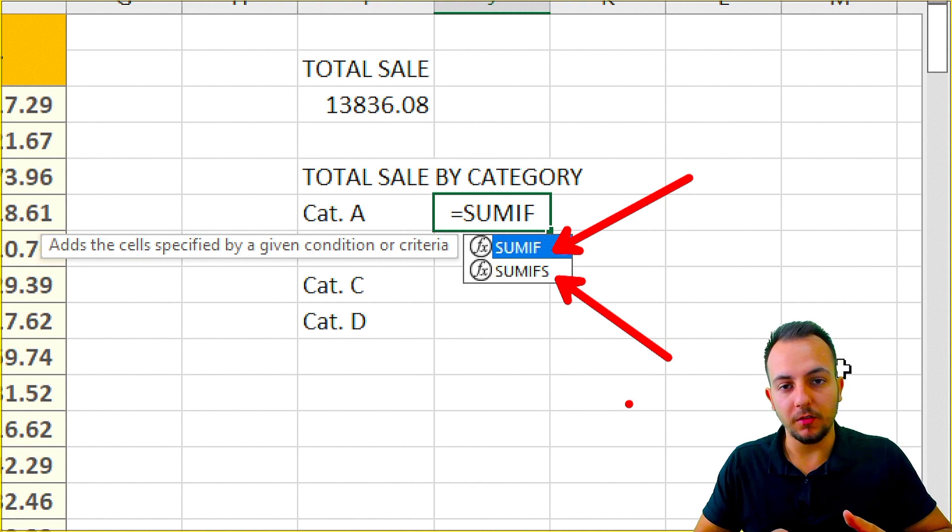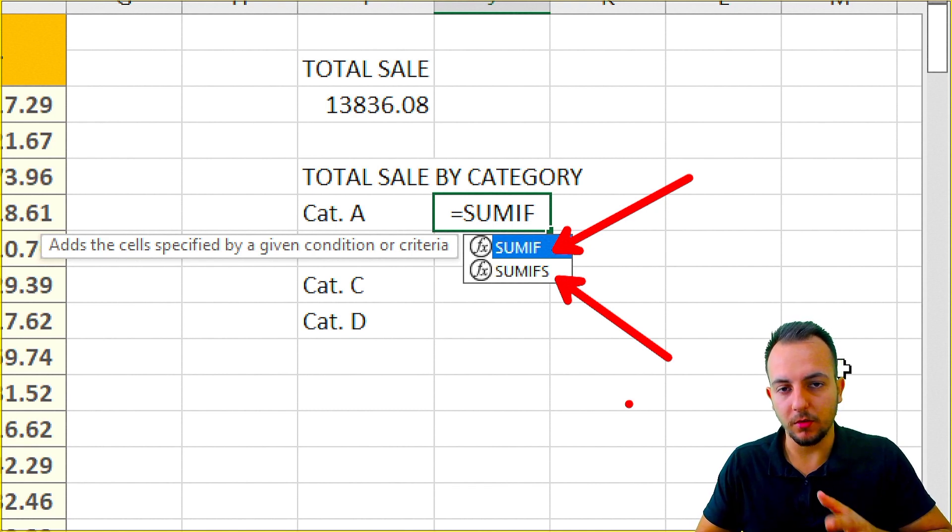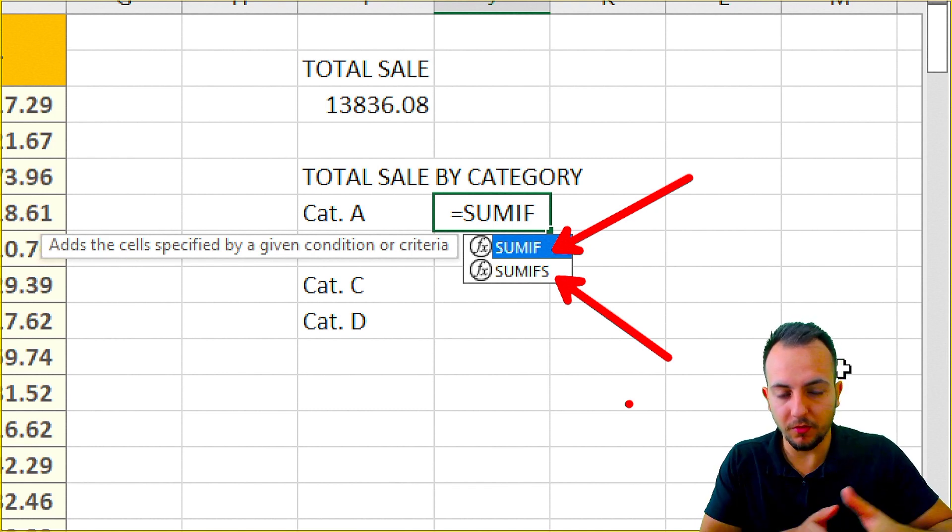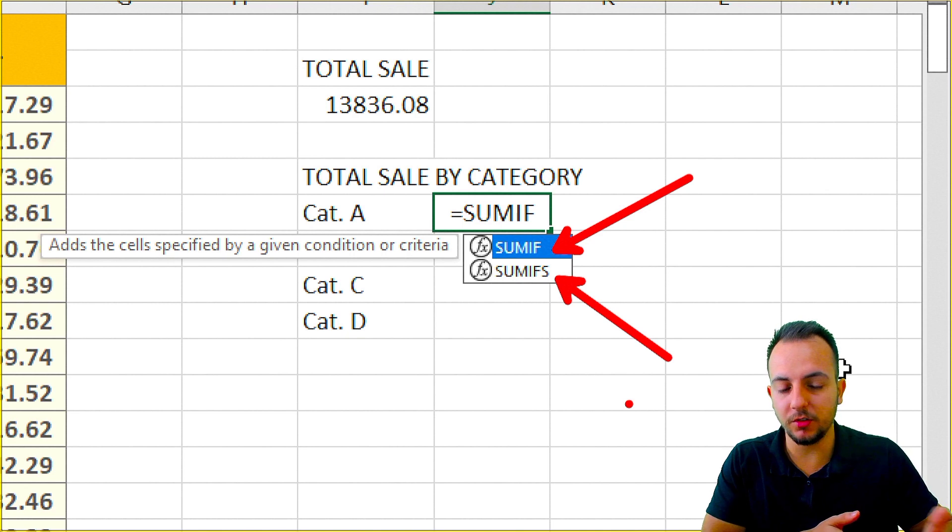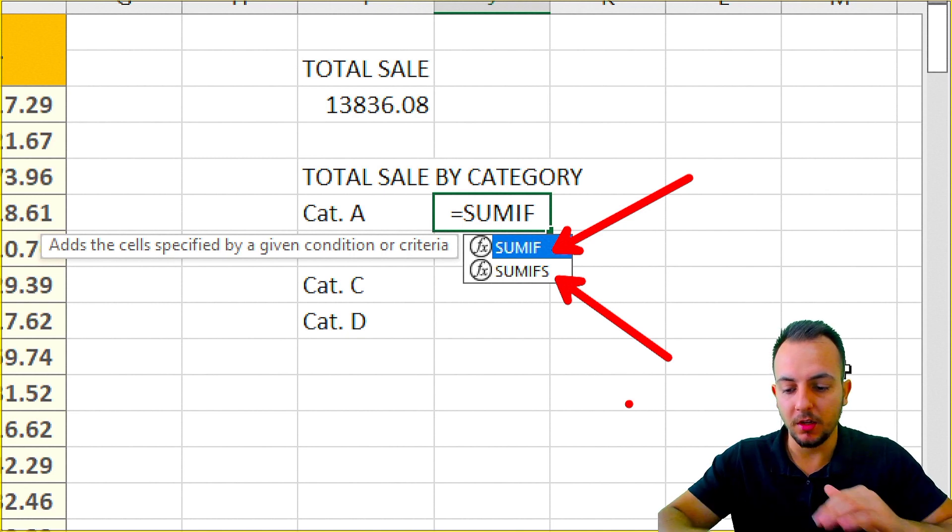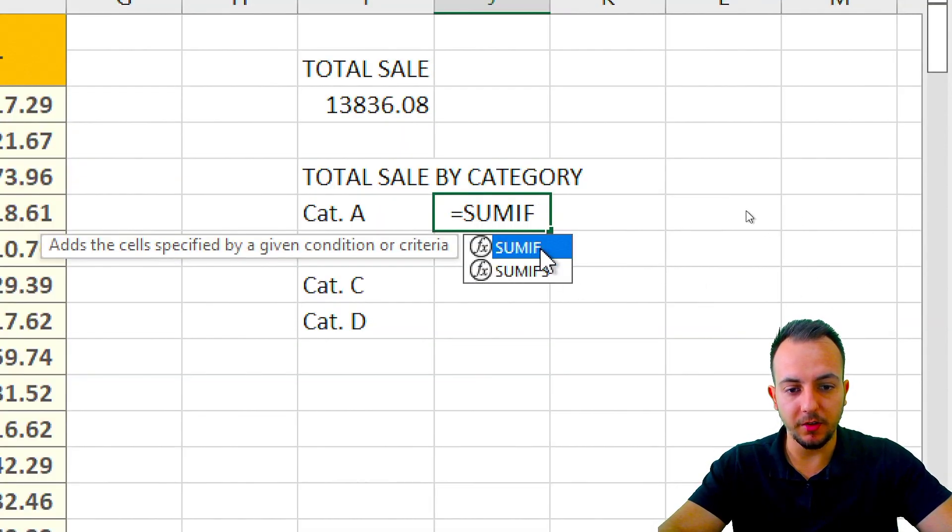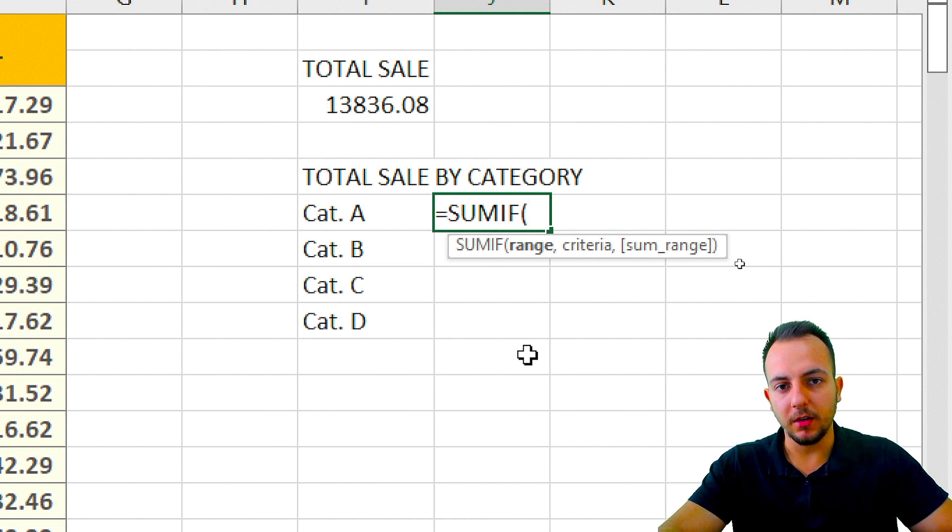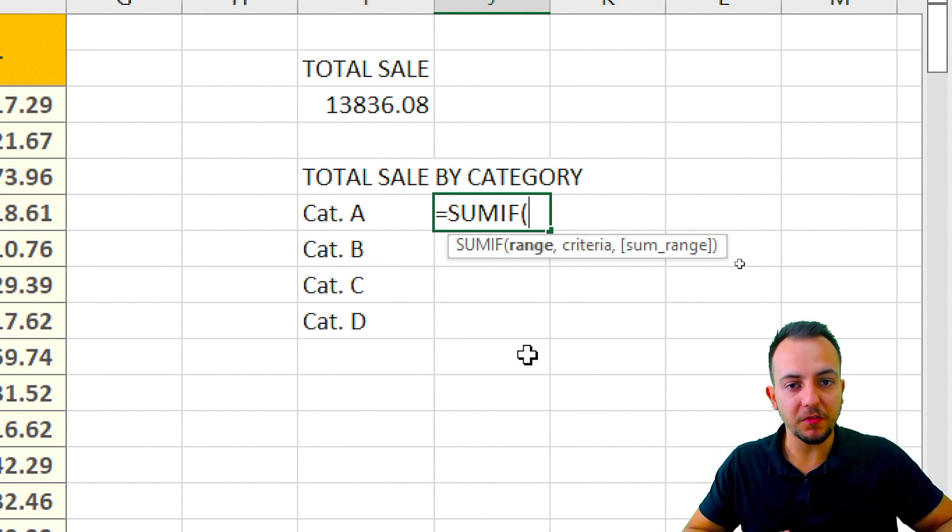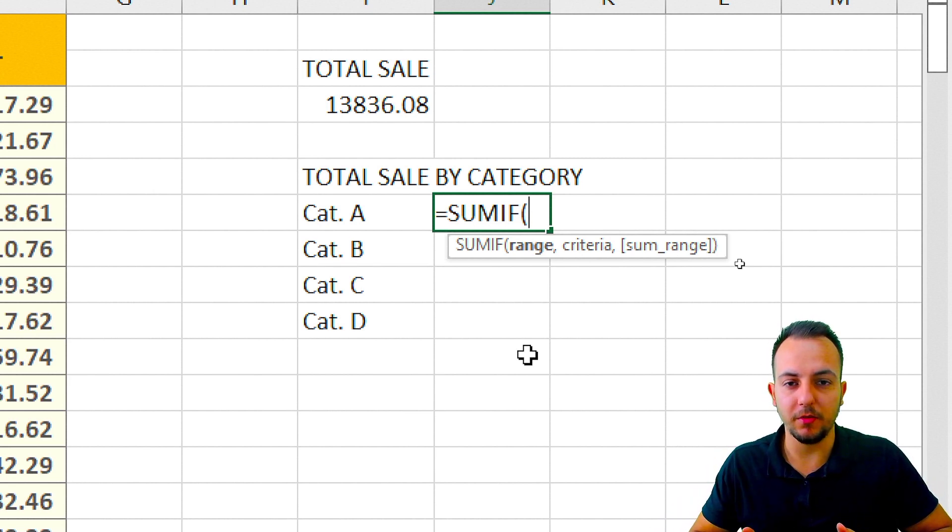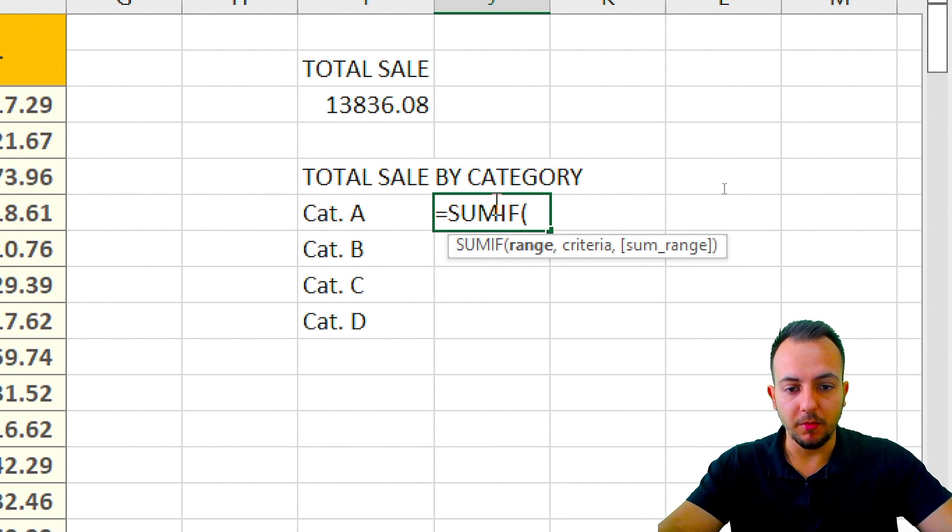you can use SUMIFs, but if you have just one condition, you can use SUMIF. So if you have more than one condition, use SUMIFs, it's pretty easy. Let's just use SUMIF here. In another video I can make a SUMIFs function in a theoretical example, but let's talk about SUMIF.